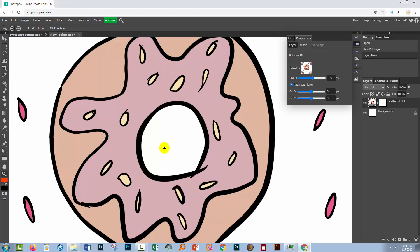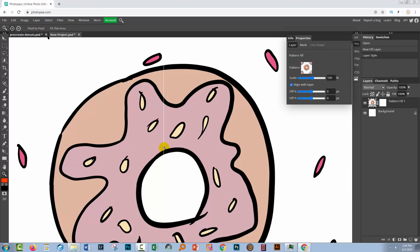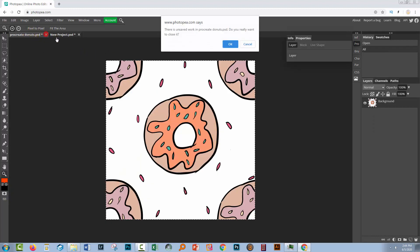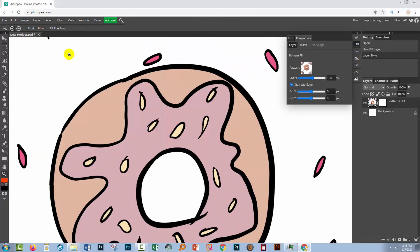So that would tell us that this entire pattern swatch here has a problem and so we can't use that because it's damaged. So let's just close that and let's go and open a new file so that we can test another one.